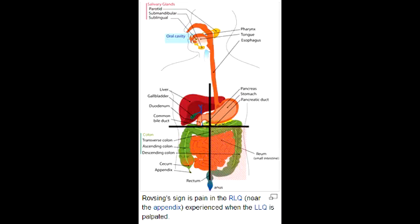What is the roasting sign? The roasting sign is a sign of appendicitis. If palpation of the left lower quadrant of a person's abdomen increases the pain felt in the right lower quadrant, the person is said to have a positive roasting sign and may have appendicitis.